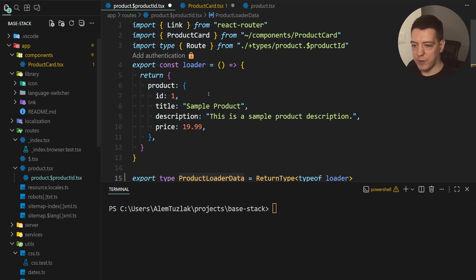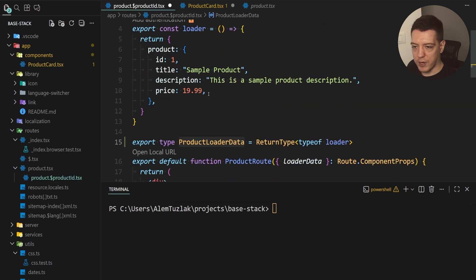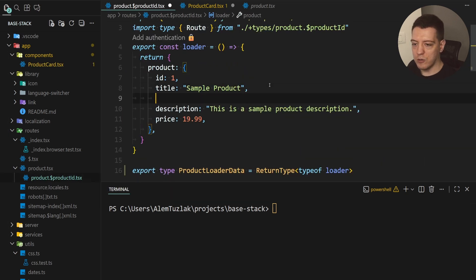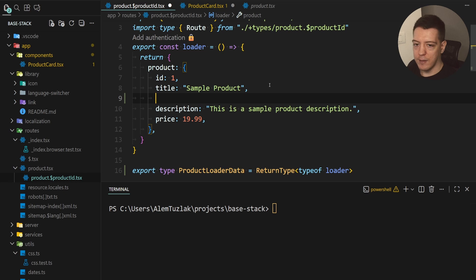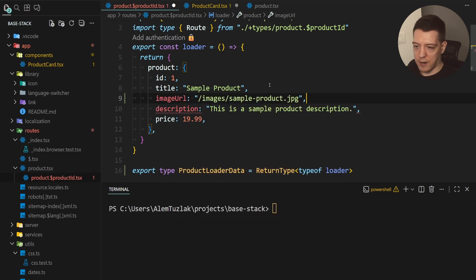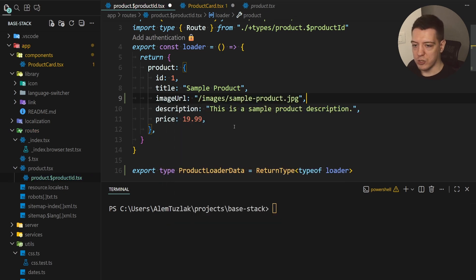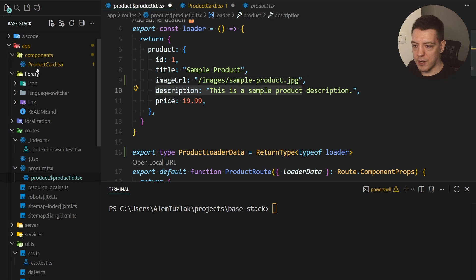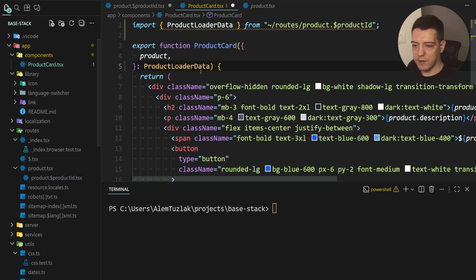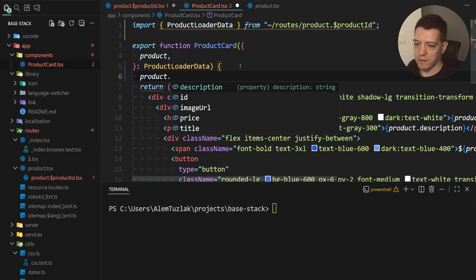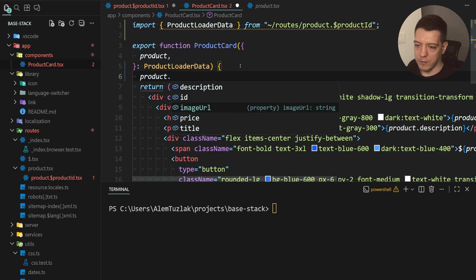So for example if I go back to the product route and if I change anything in the loader so for example if I add image URL and that points to some slash image that's really cool and that works and if I go inside of here if I do product dot, yeah I get the image URL.